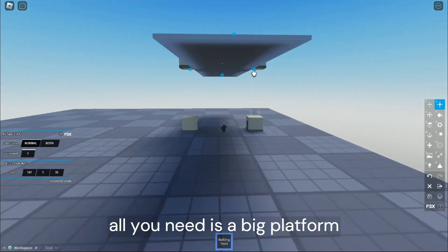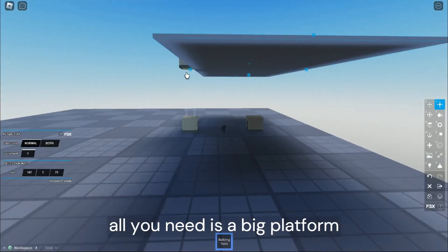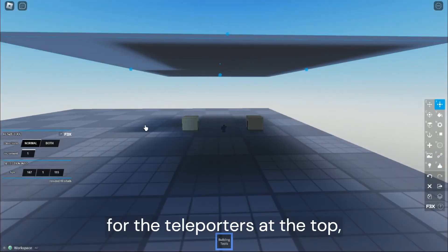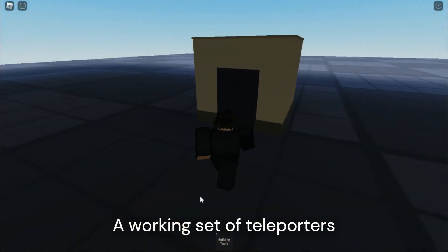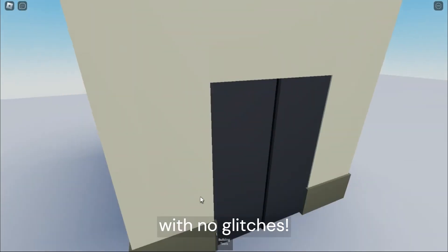Now, all you need is a big platform for the teleporters at the top, and boom! A working set of teleporters with no glitches.